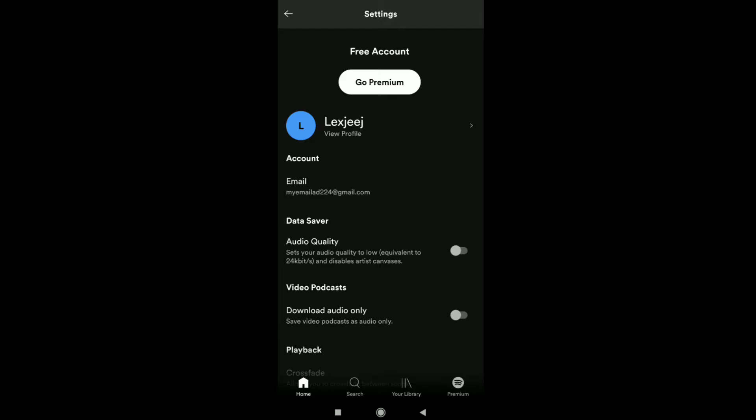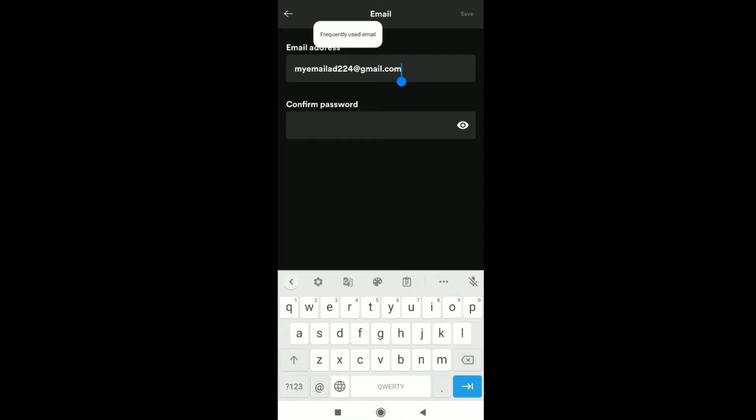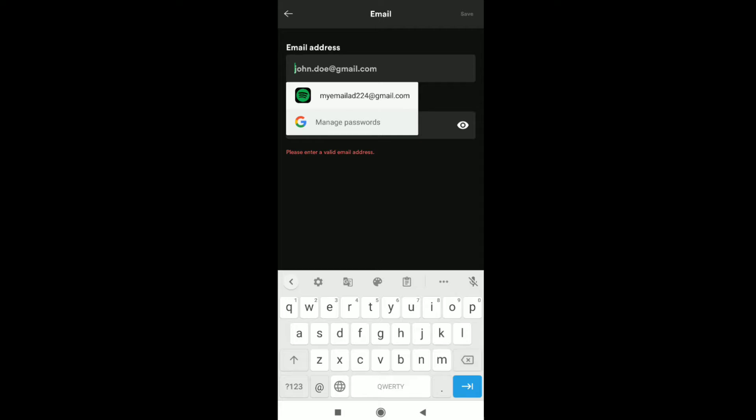To change your Spotify account email address, tap on your old email and just delete this email from here. Now here you have to put your new email address that you want to add to your Spotify account.